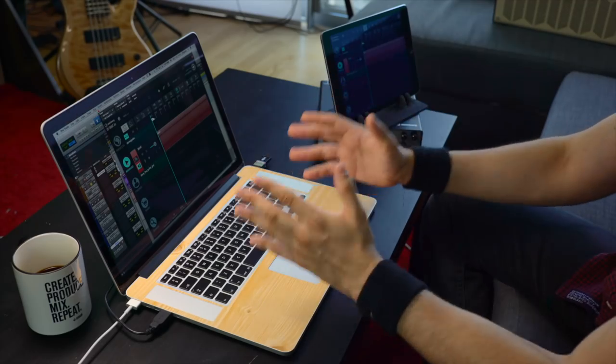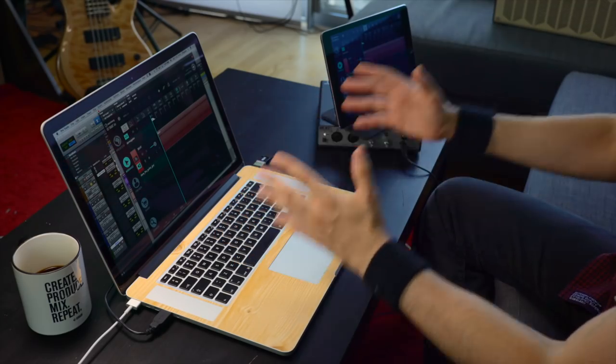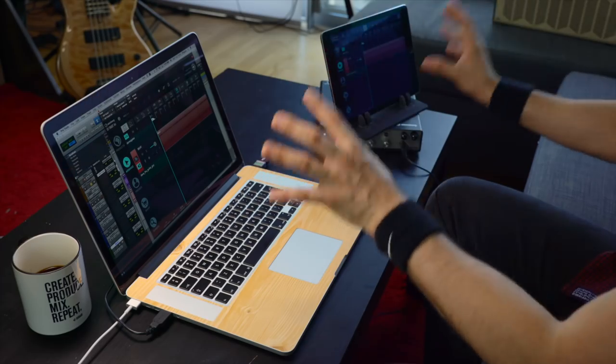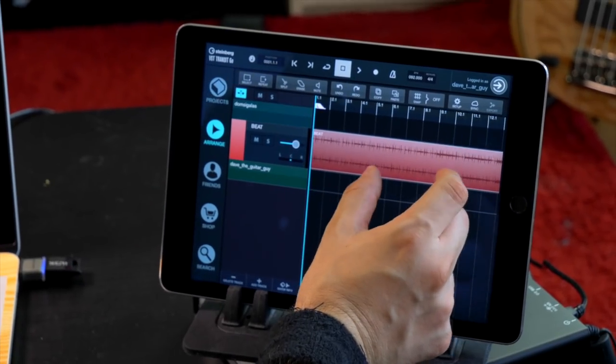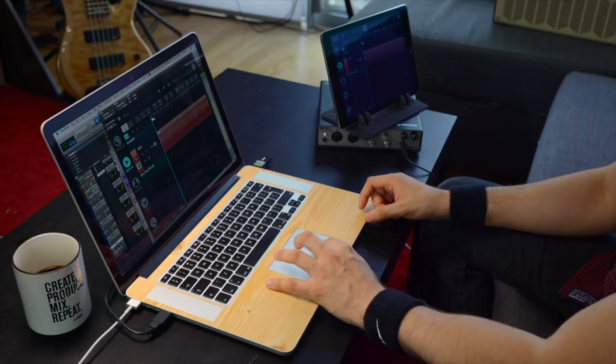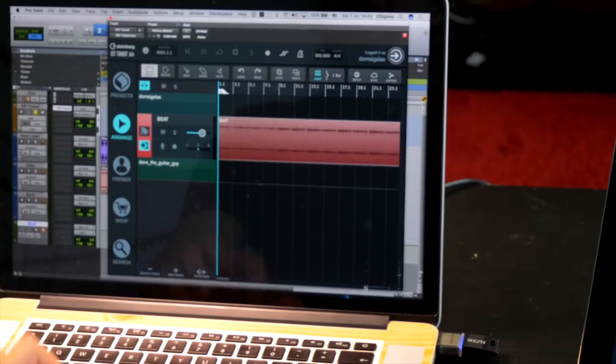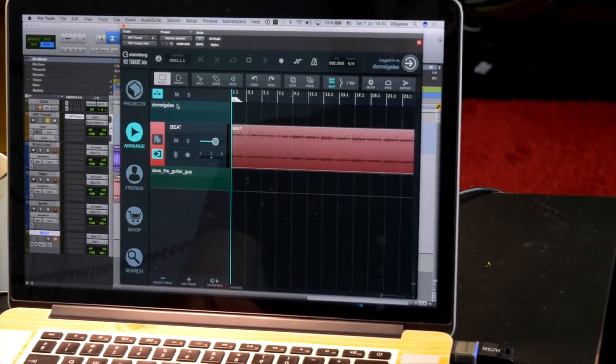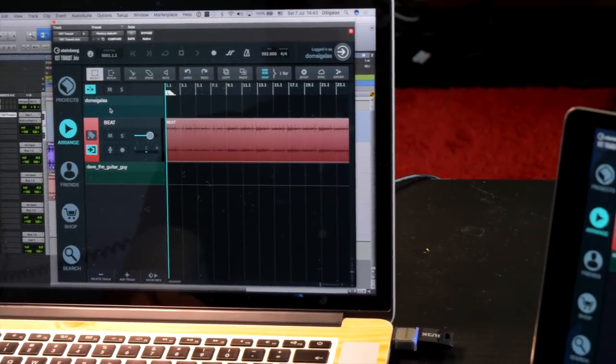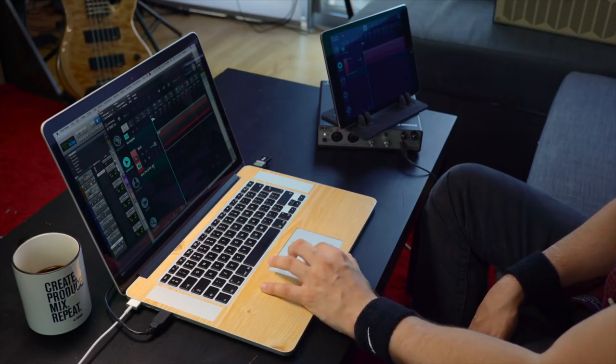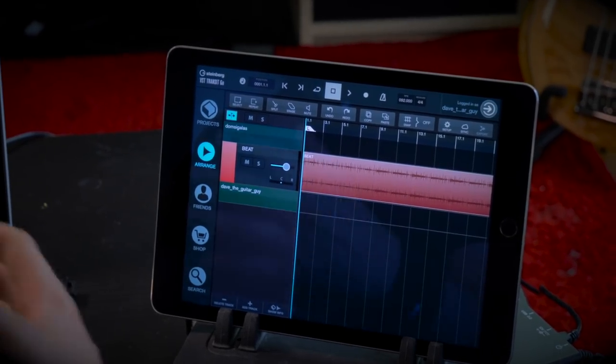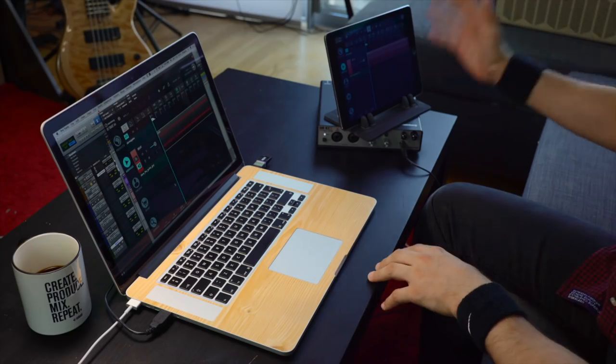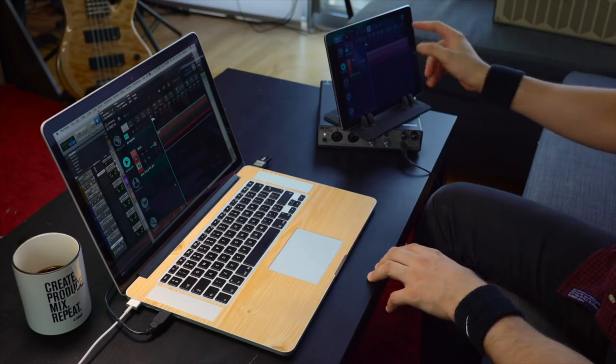Now as you can see both VST Transit Join and VST Transit Go share the same project. We can see the exact same audio. I can zoom in and zoom out on every application and I can see the exact same material. Also as you can see we have the two collaborators in different lanes. For example I have Dom Segalas which is what I've created, my beats. And then I have Dave who can actually start recording stuff on his own system. Now if Dave wants to listen to what I've given him, he can just hit play.